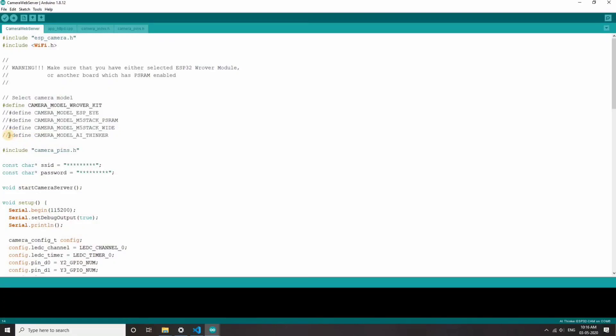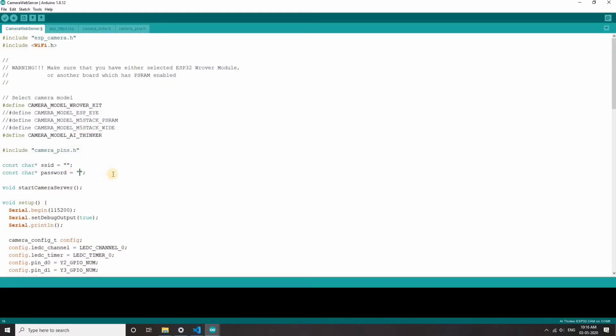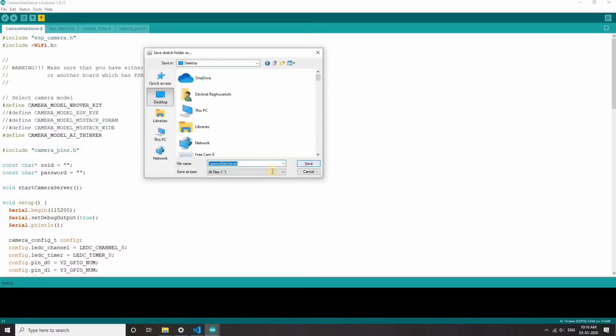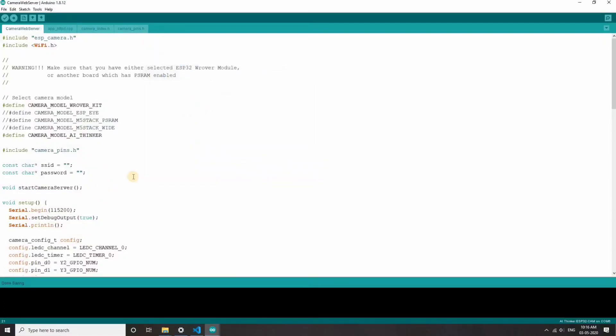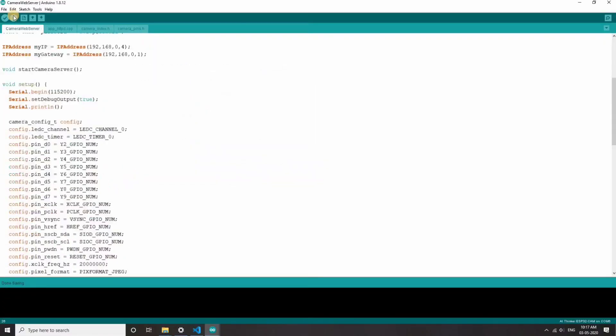First thing we need to uncomment this because we are using this module, and you need to update your Wi-Fi credentials. Save this somewhere on your system. I'm going to save it on the desktop and hit upload.